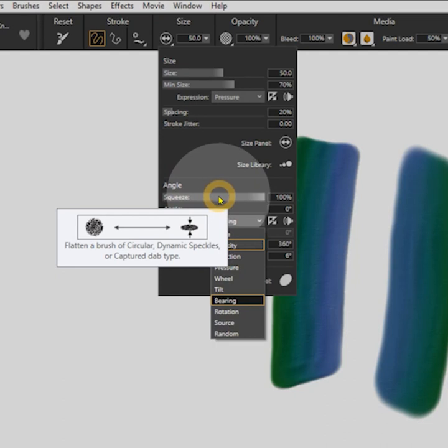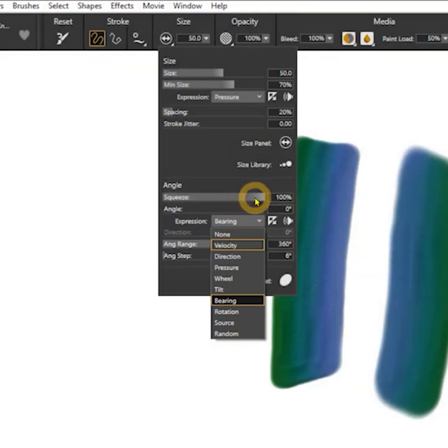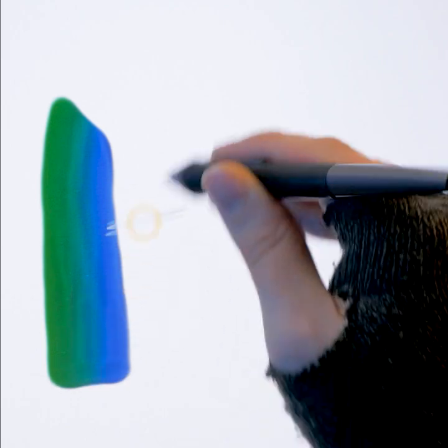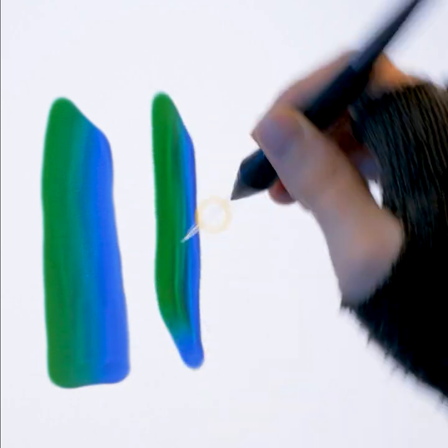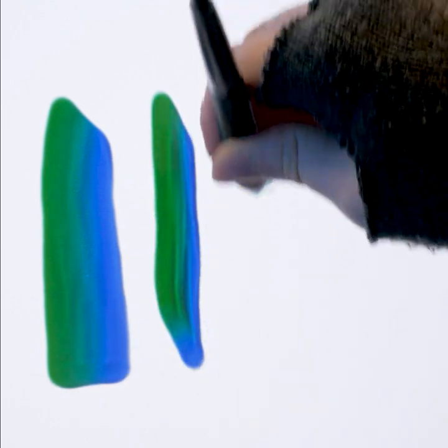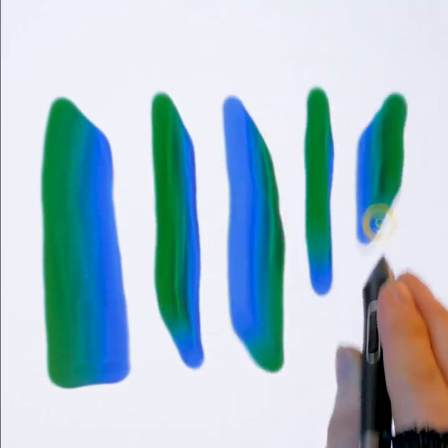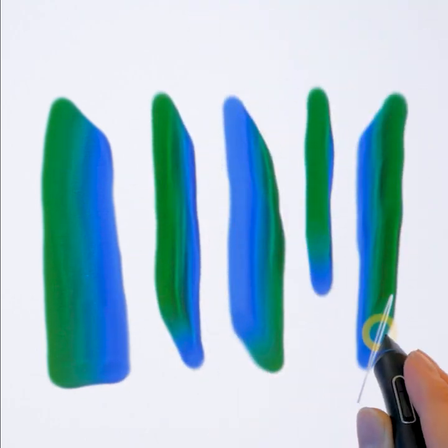You may want to flatten your dab first, but that has already been done for this brush. As you can see, I'm able to change the position of the colors on the dab by changing the angle of the pen as I'm painting.